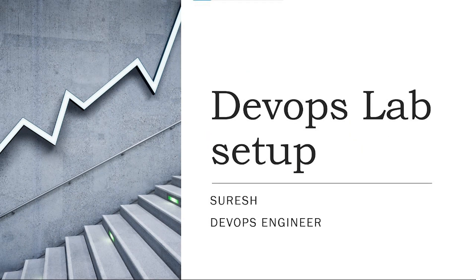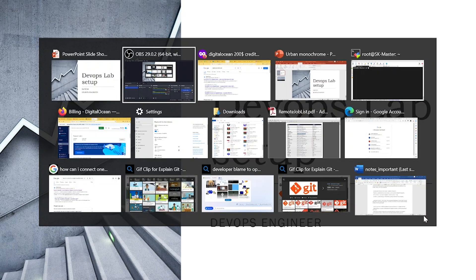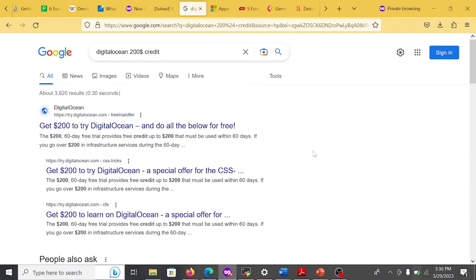Hello everyone, welcome to Cloud Snaps. This is Suresh, DevOps engineer. Today we are going to see how to set up the lab for your local environment. I am going to use the DigitalOcean cloud provider because they are giving $200 credit for 60 days. Just open your browser, type 'DigitalOcean $200 credit' and click the first link.